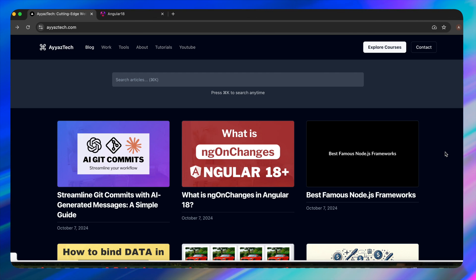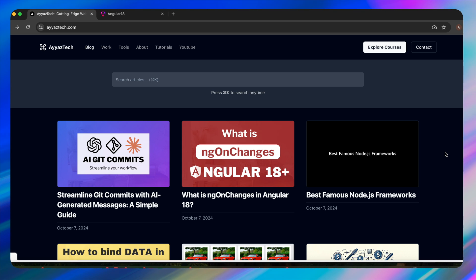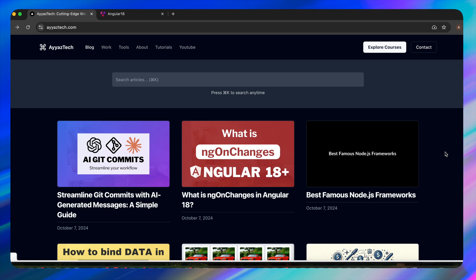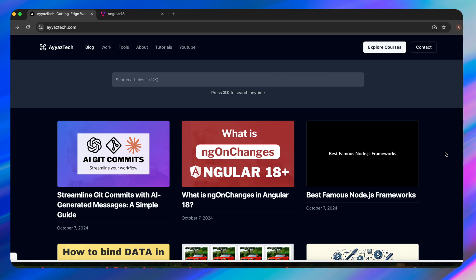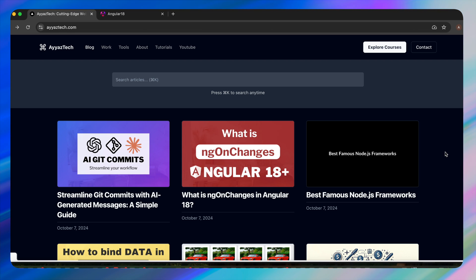Hello everyone, welcome back to iostec. In today's tutorial we will dive deep into one of Angular 18's powerful features: dynamic component rendering. Whether you are building a complex dashboard, a content management system, or any application that requires dynamic content loading, this tutorial will show you how to implement it efficiently.